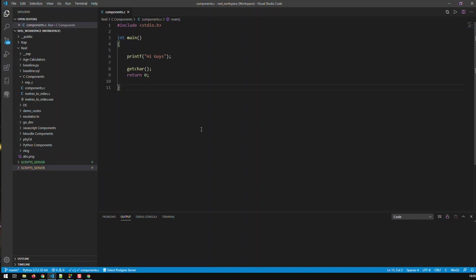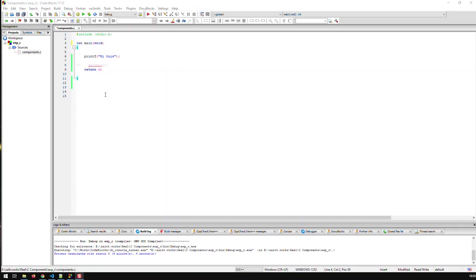Now I'm going to stick to Code::Blocks in this playlist but that could change. If I notice that a certain video is better done in Visual Studio Code then I'll do it in Visual Studio Code, otherwise I'm gonna stick to Code::Blocks. Now we've settled the issue with the IDEs. Let's examine our application here.